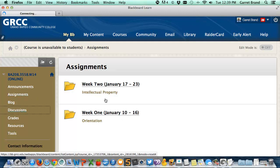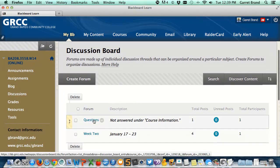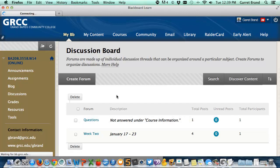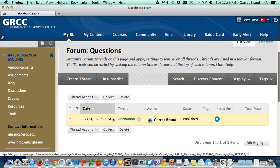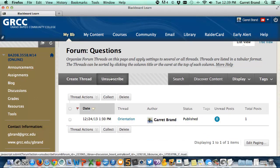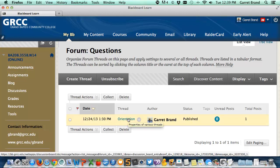In the discussions area, you'll have weekly forums and a questions forum where you can go in and ask questions about the course. There's a thread, and up at the top of the forum there's a subscribe button — mine says unsubscribe because I've already subscribed. If you click the subscribe button, you'll get an email each time there's a question and answer posted, so you don't have to keep checking the forum.